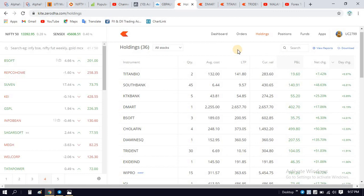We will check the GTT order over here. Here we go.